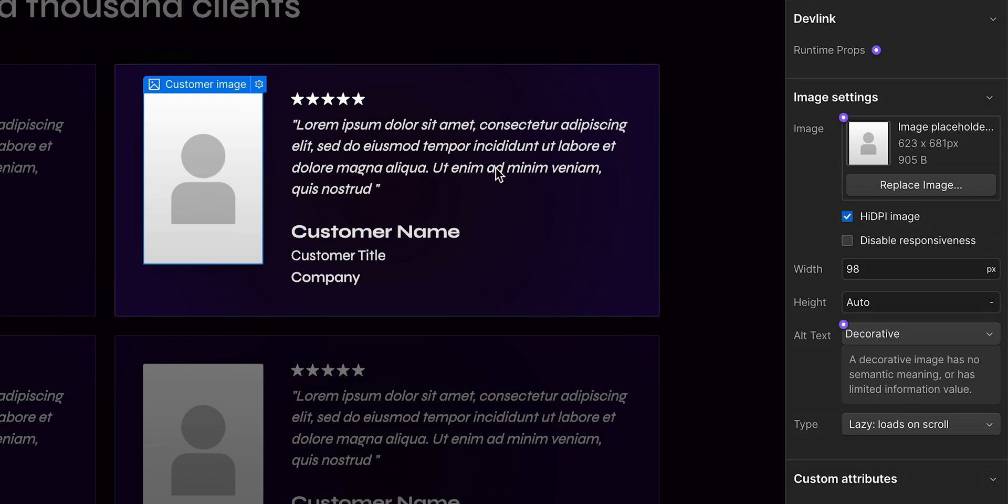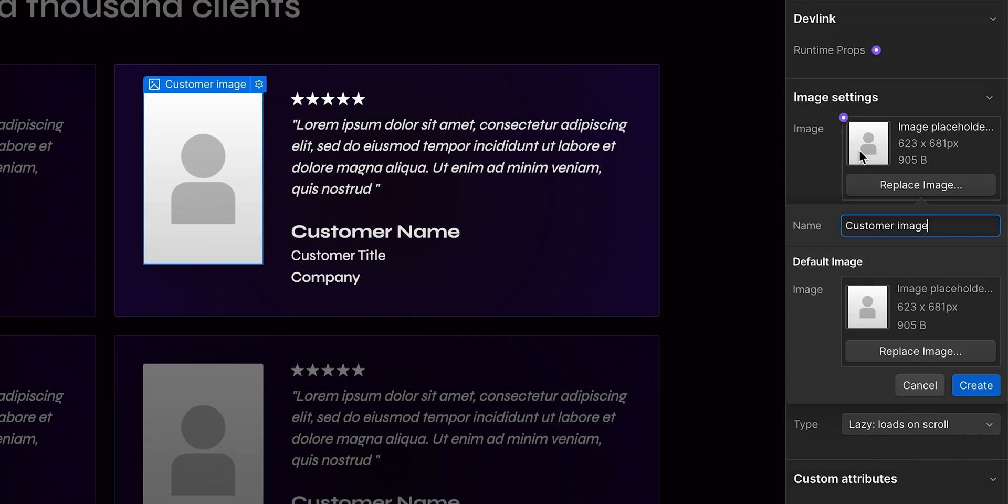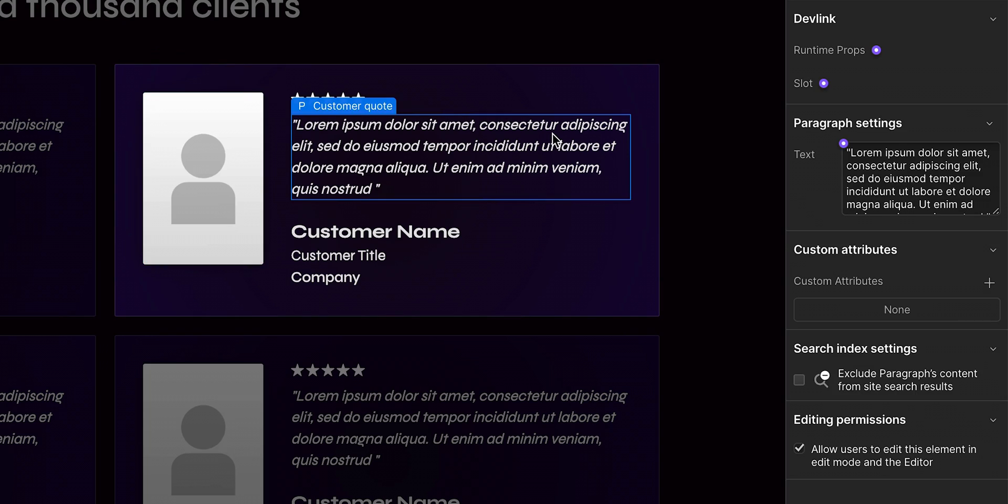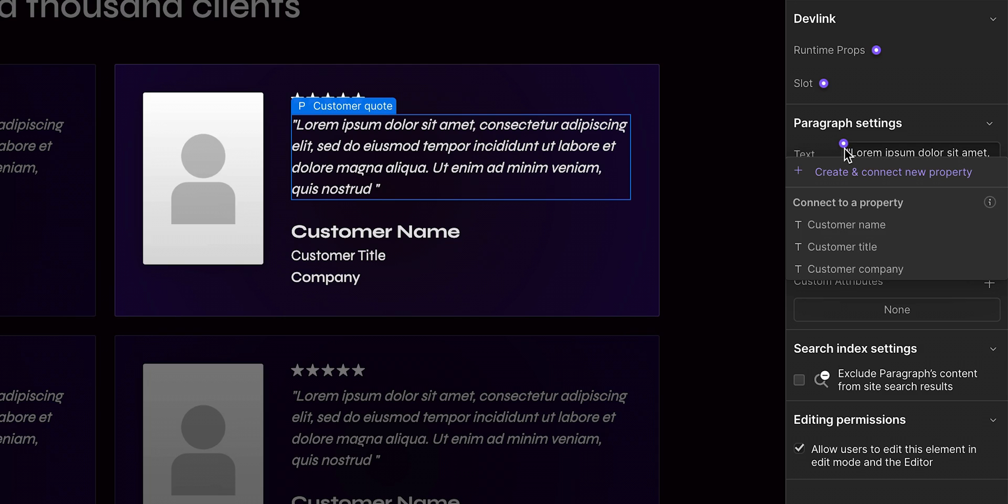Another note is to make sure to create and connect properties to elements that you want the marketer to edit. This is super important because then they can independently edit the content using the component properties you've made.